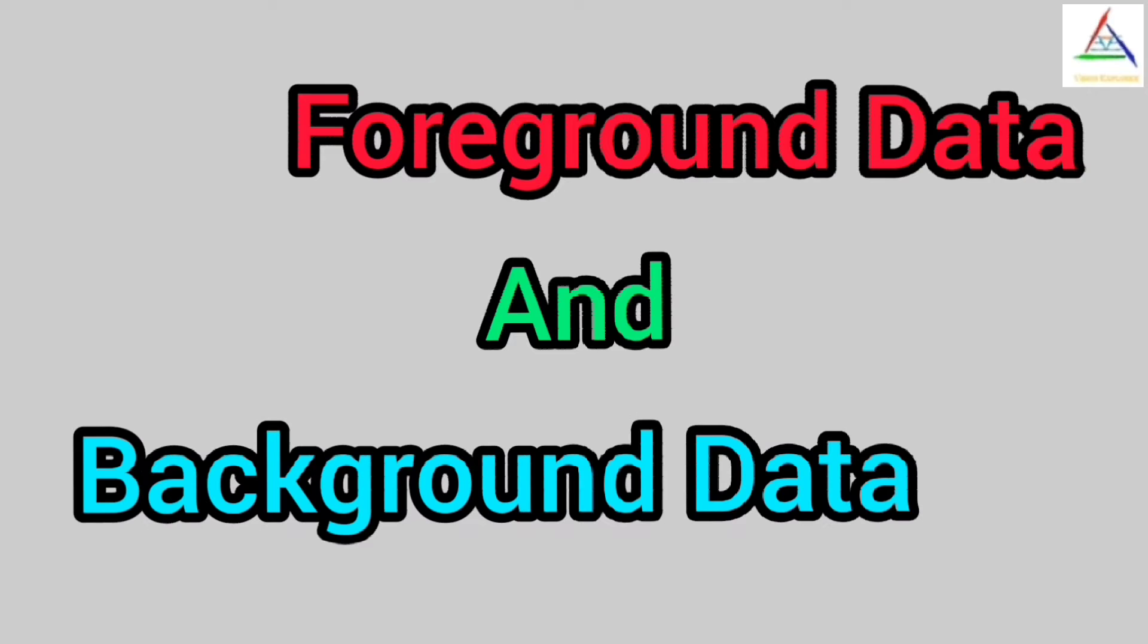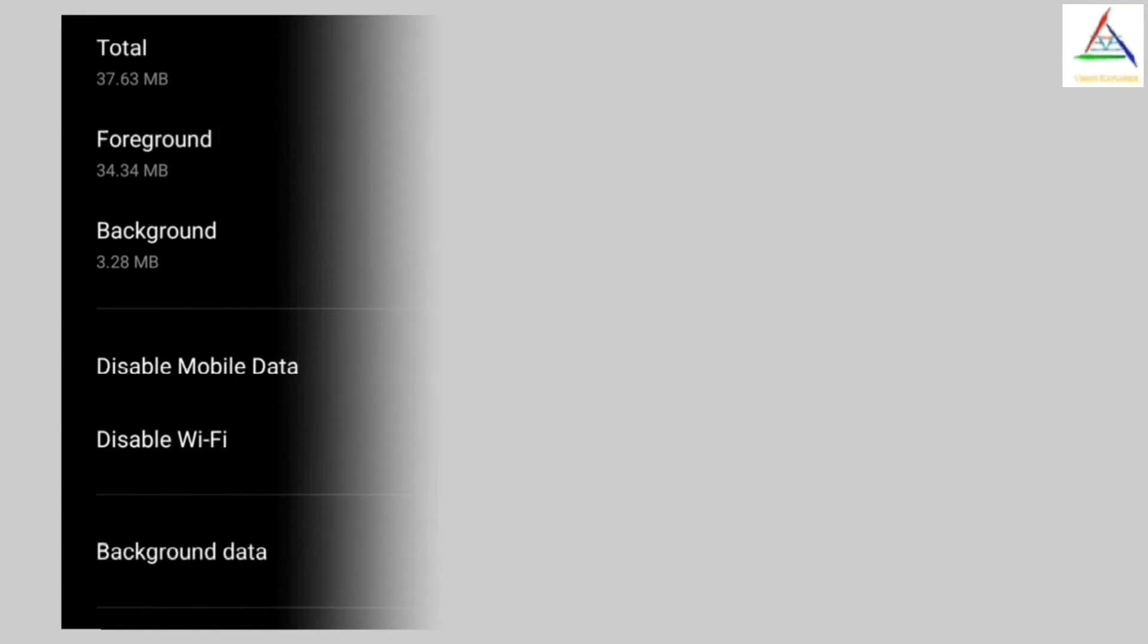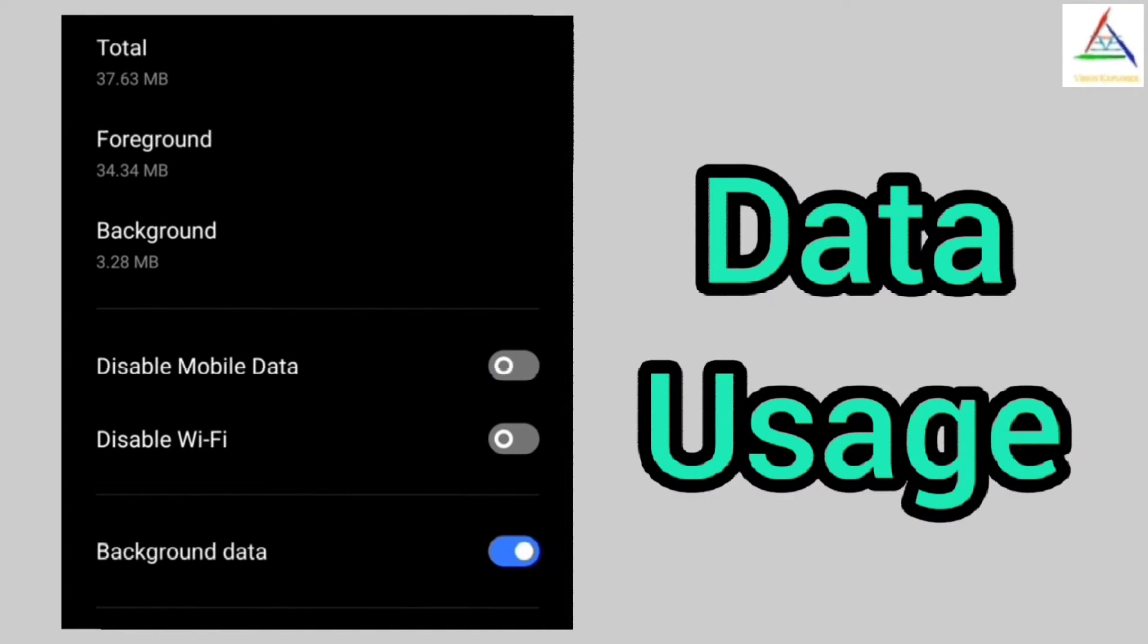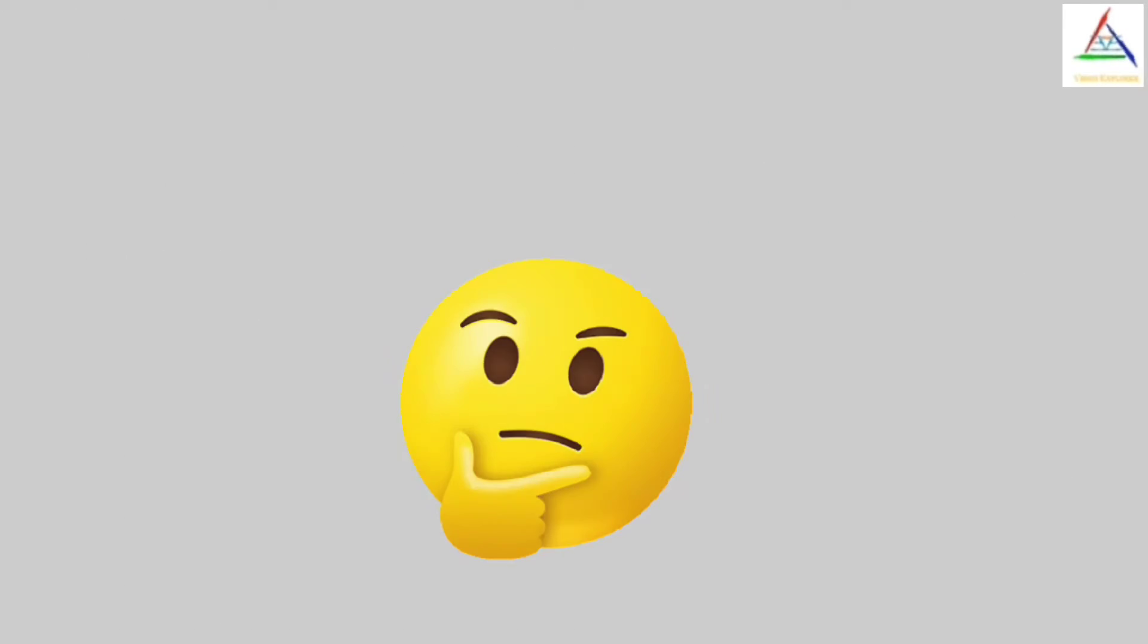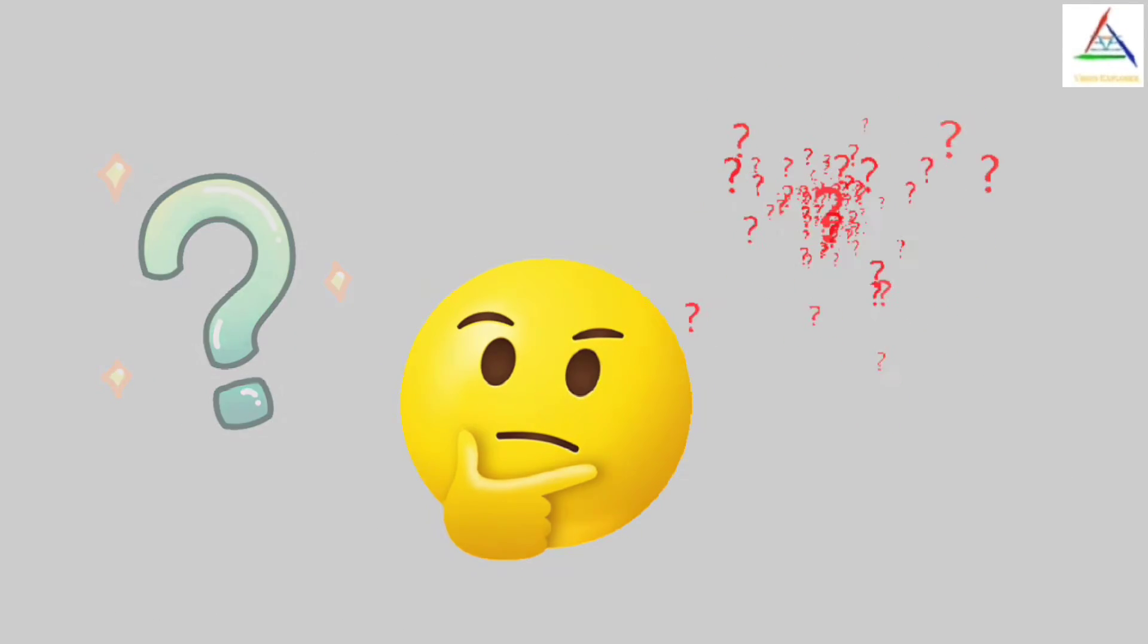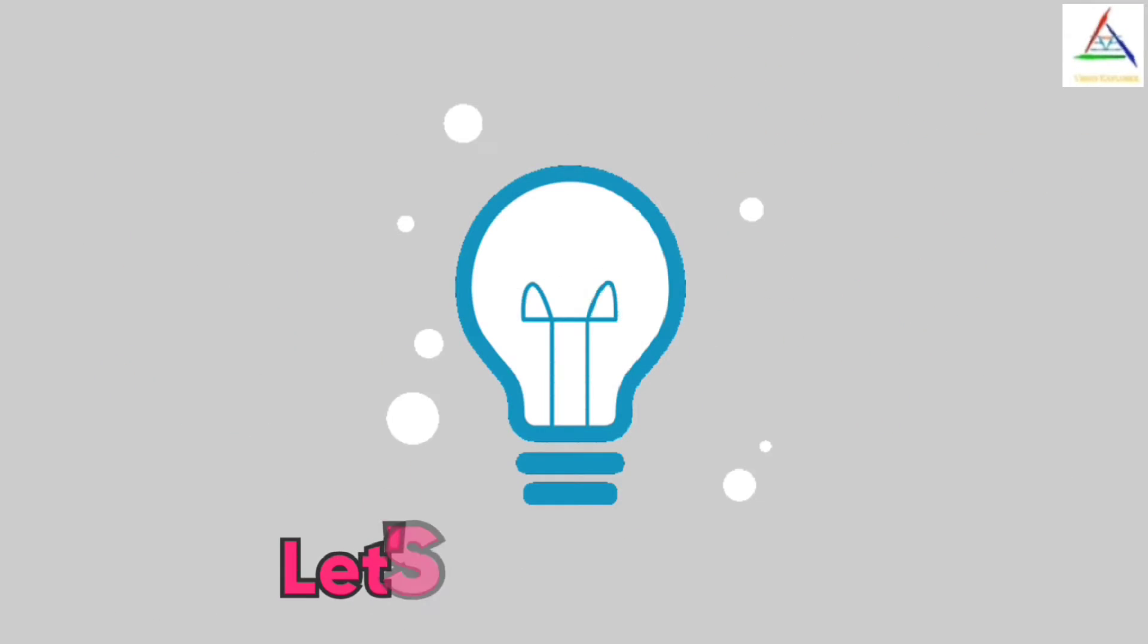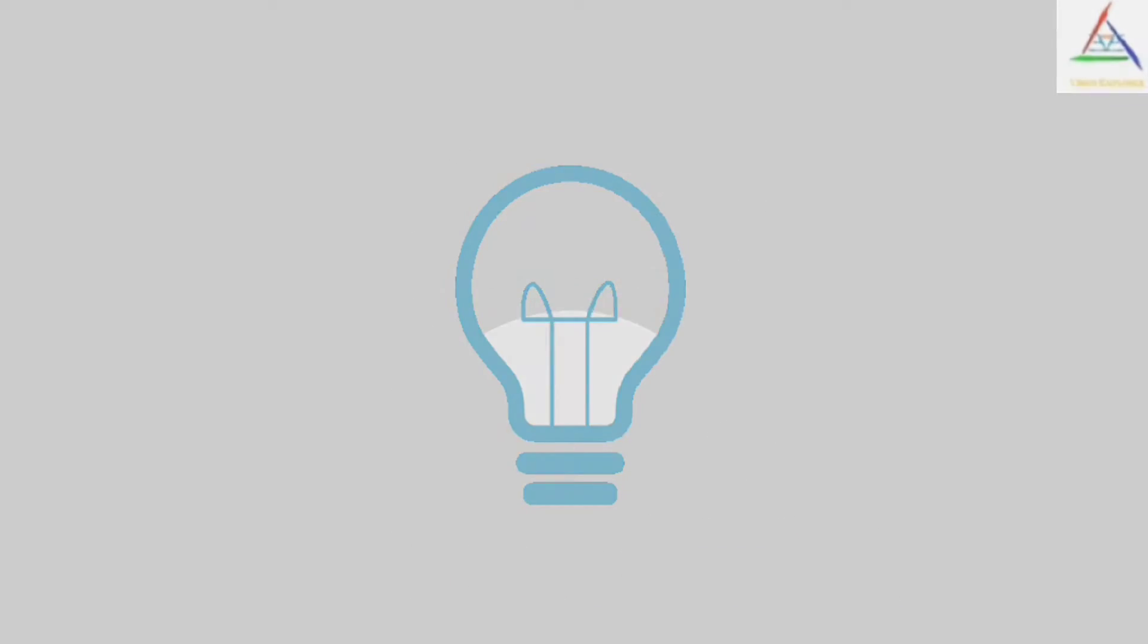Foreground data and background data, the two terms which we have heard a lot when we are talking about data usage. But when talking about them, we are doubtful that what does actually they convey to us. So to understand about them, let's get started.